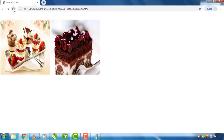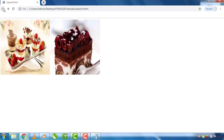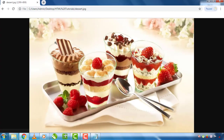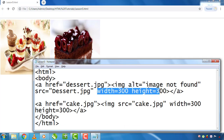Refresh the page. On this page there is a link to the image. Click this image and it takes you to the linked page.